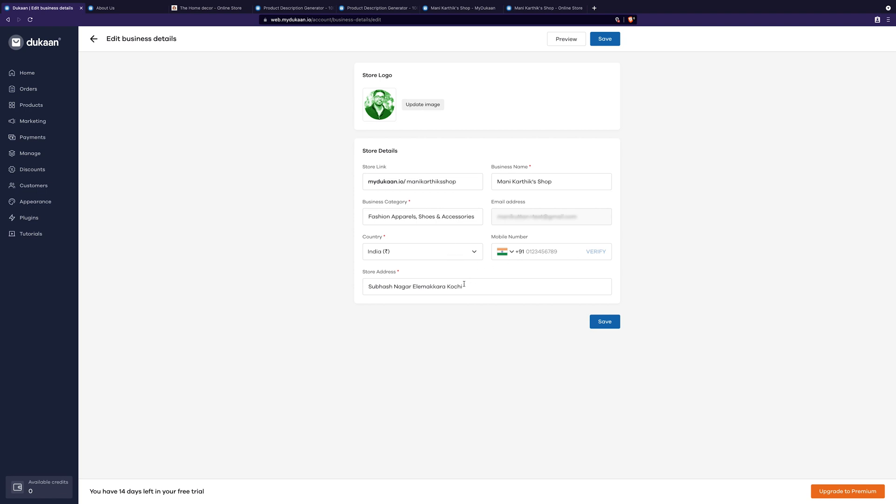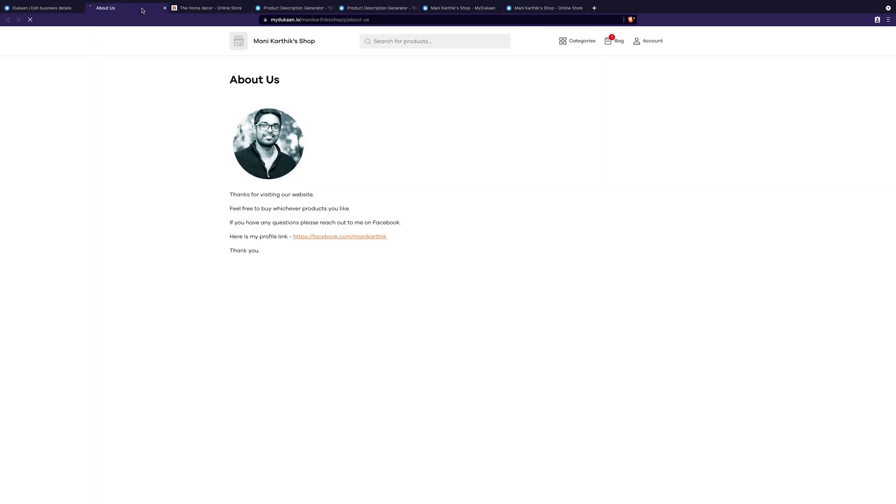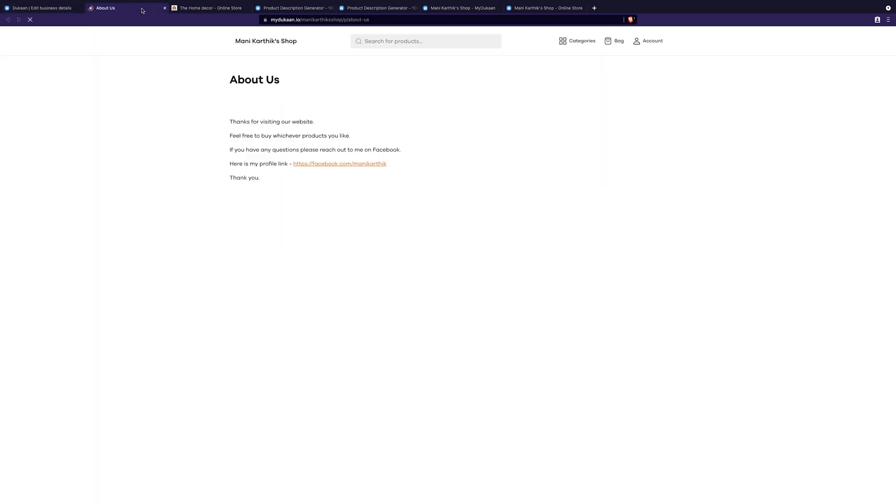Ideally, the logo should be a square image, so it looks neat. Let's check the final look of our store on the browser.